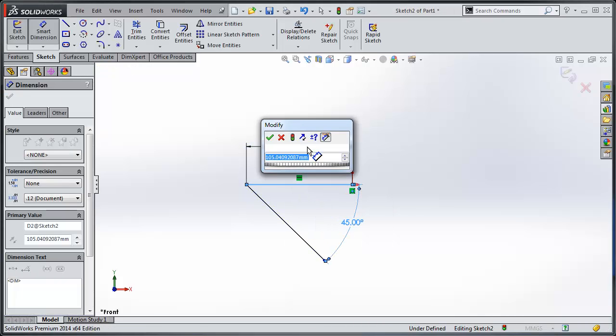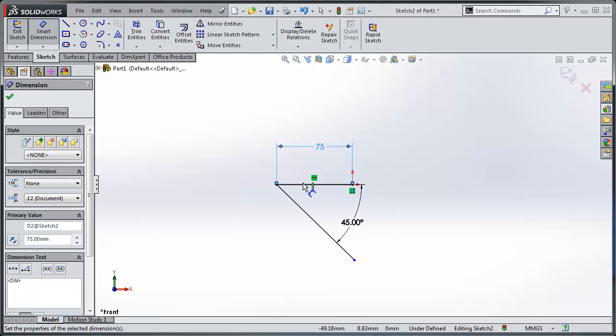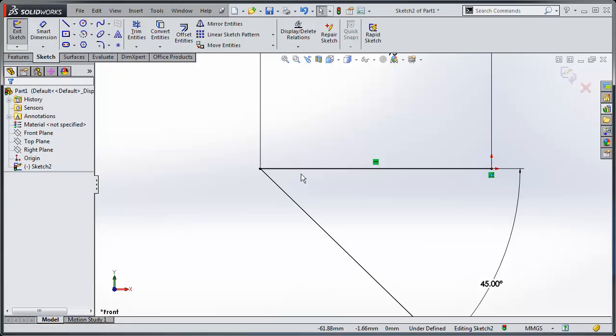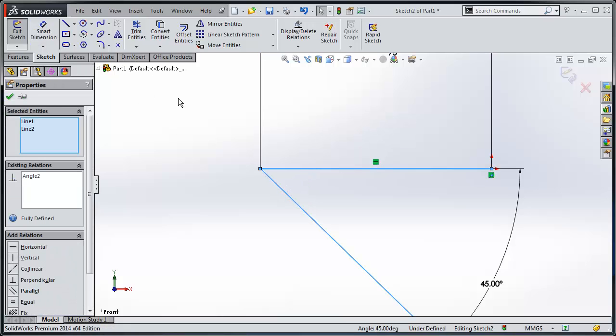I'm going to sketch in a line here and I'm going to put in a fillet between these two lines.